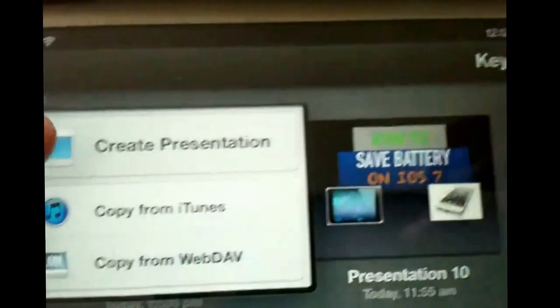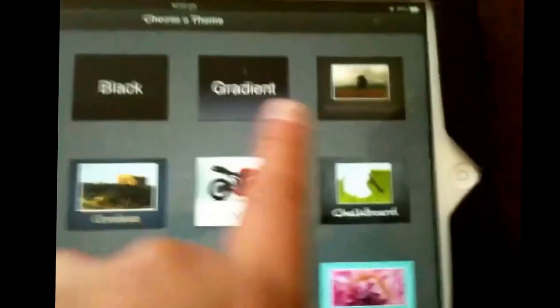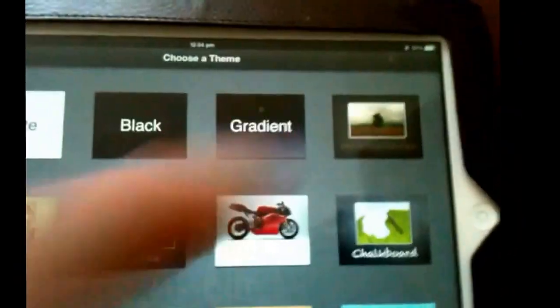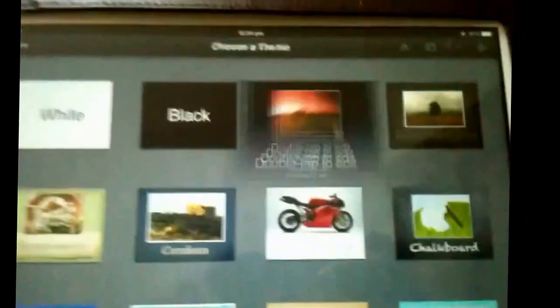This is what Keynote would look like as soon as you click. You click the plus button in the corner and you click create presentation. And then my favorite one is gradient, so I'll just go into the gradient.